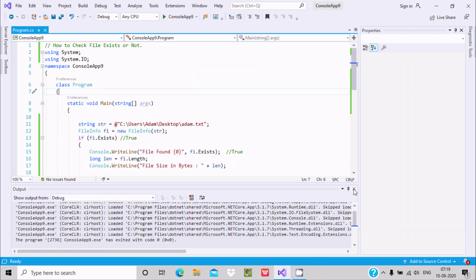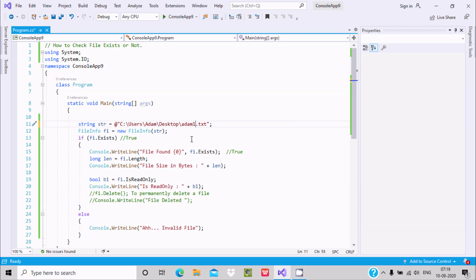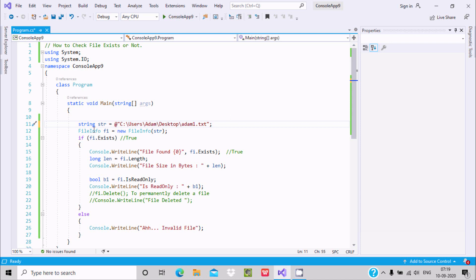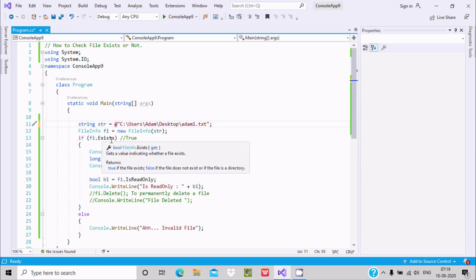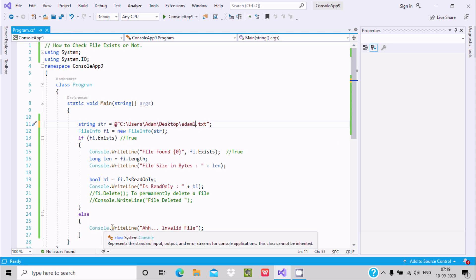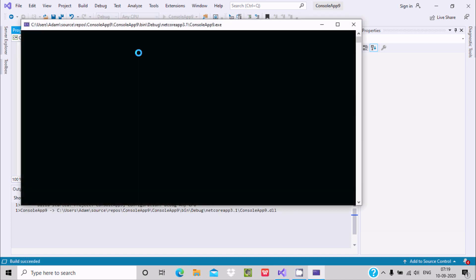Now, if a user provides a wrong file name and the file does not exist — for example, if I enter adam1, which is not present — then fi.Exists will check and find no file named adam1. That condition is false, so it goes to the else part and displays 'invalid file'.